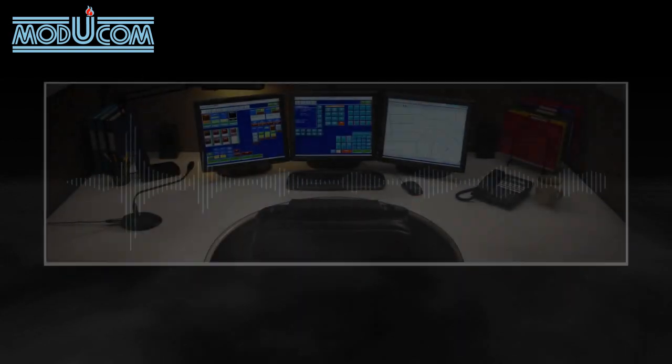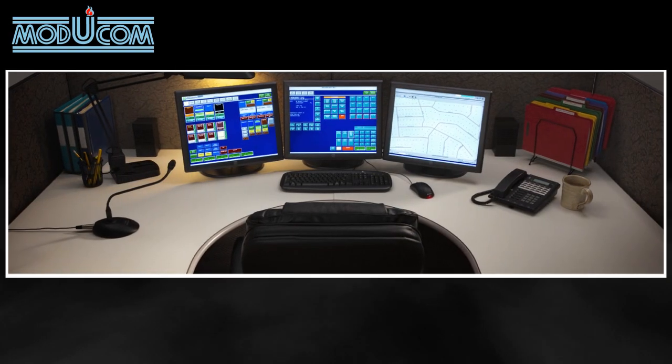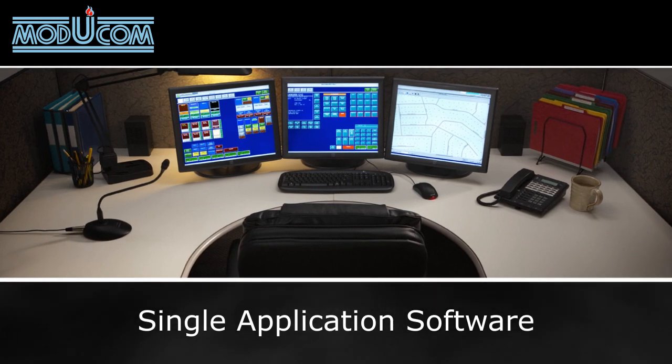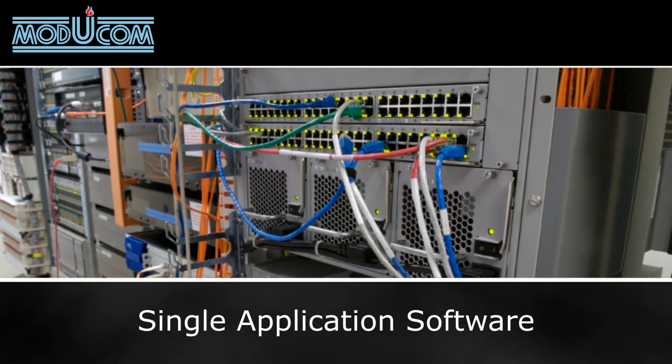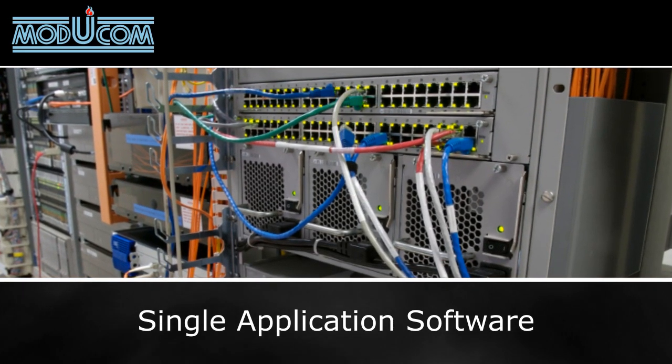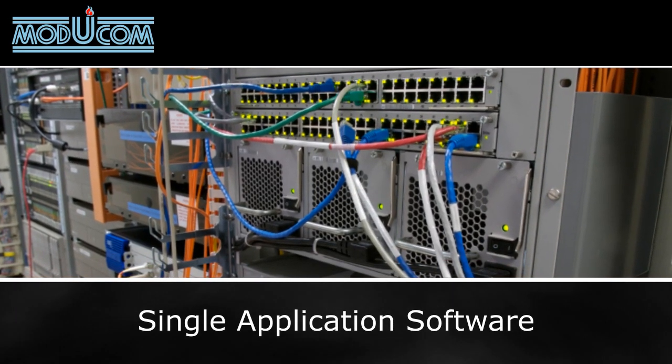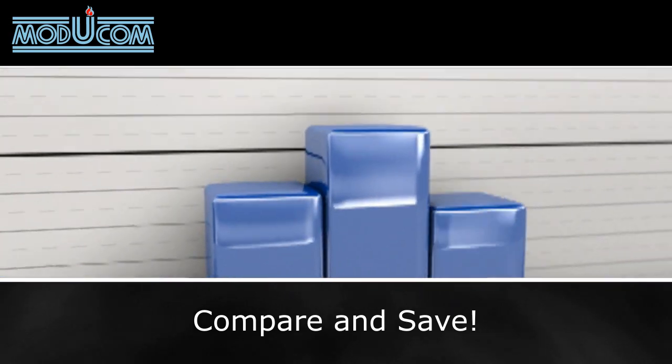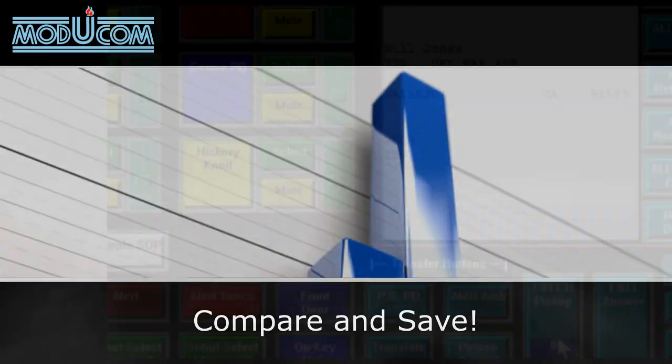The Ultracom IP single application software reduces components, saving space at the dispatch console and in the back room. By purchasing one feature-packed system, you can drastically reduce initial costs.